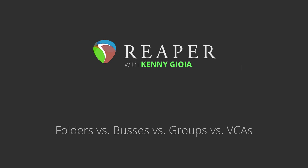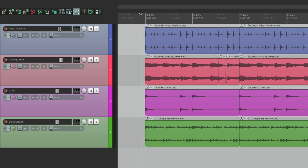Hi, I'm Kenny Gioia. Welcome to another one of my tutorials. In this video, I'm going to show you the differences between folders vs. buses vs. groups vs. VCAs in Reaper. Now this topic is one of the most requested that I've gotten. I've shown in other videos how to use buses, VCAs, and especially groups, so I won't go into great detail. I'm just going to compare the differences when working with multiple tracks and tell you when I use each choice. There are a lot of similarities, but each one has its own benefits and drawbacks.